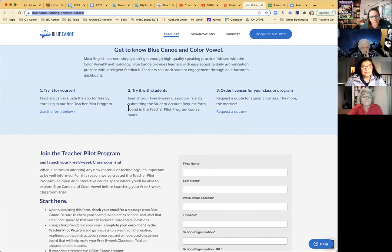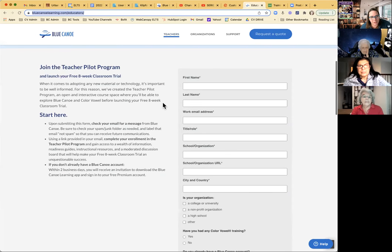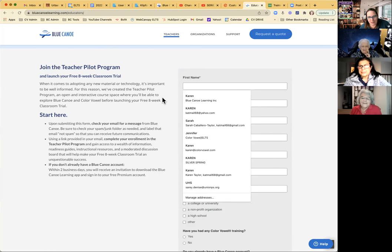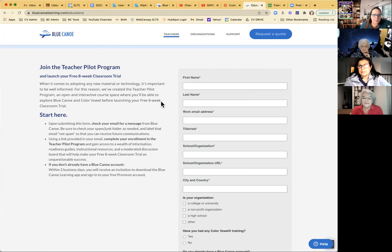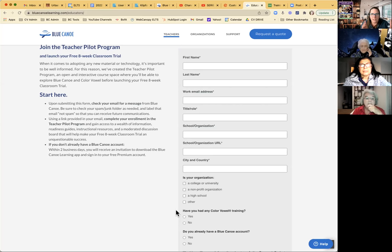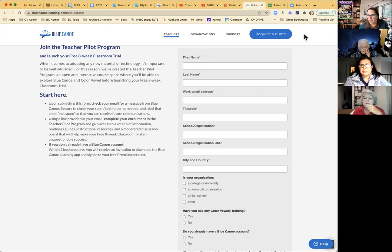On our website, bluecanoelearning.com, here is your one-two-three for getting started. The 'Try it for yourself' and 'Try it with your students' are a one-two approach achieved by filling out the form — this form enrolls you in the teacher pilot program, not just a newsletter. You'll get a direct link to our Canvas platform where we run the teacher pilot program. It's a self-access, free course with no assignments — just information and steps, including the eight-week overview.